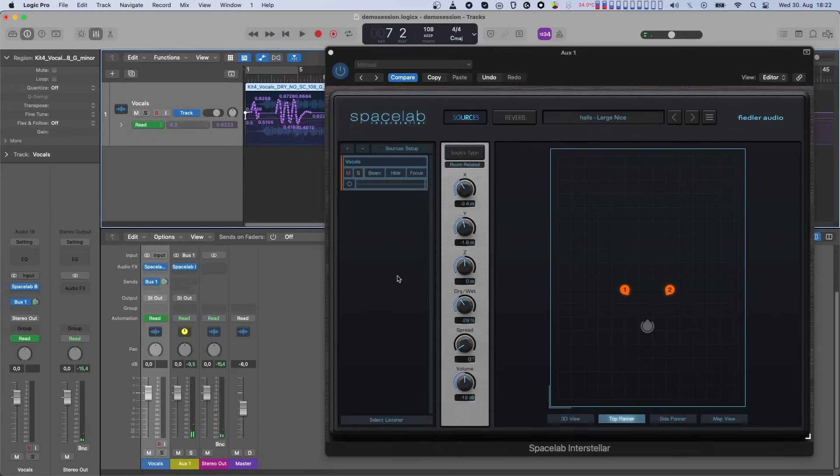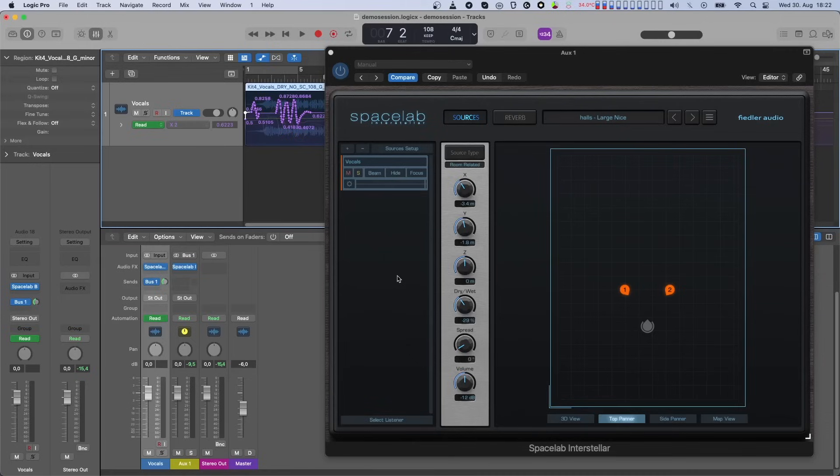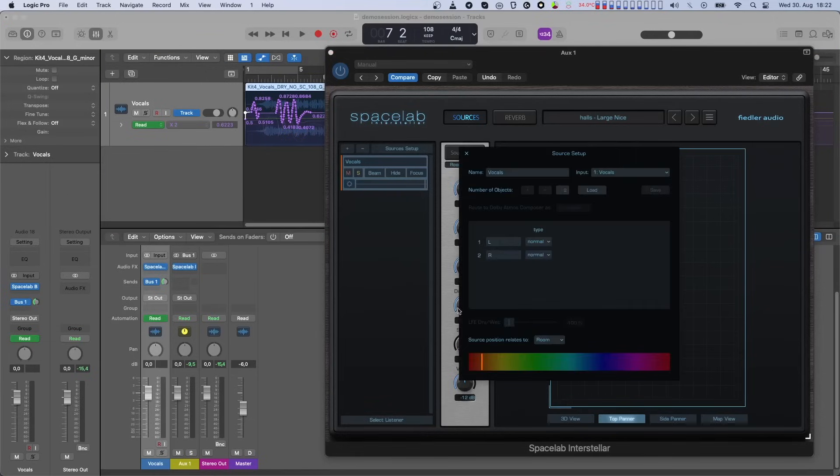Finally, keep in mind that if you change your source type after having its position automation recorded, this automation is not lost. It's still there, it's just not being applied. If you switch the source type back, then your automation will work again just as it did before. This happens because for each object, there are automation lanes for both room-related position as well as for the listener-related position parameters.